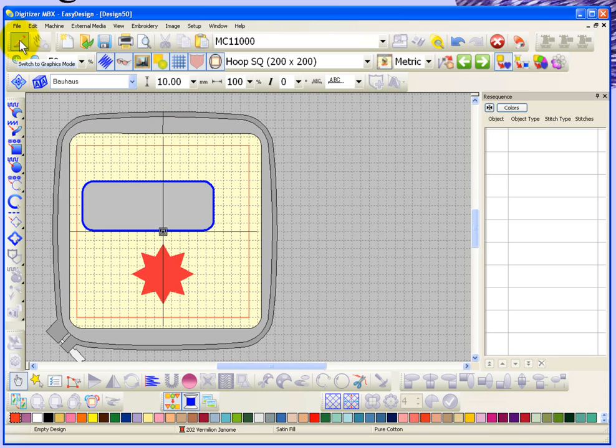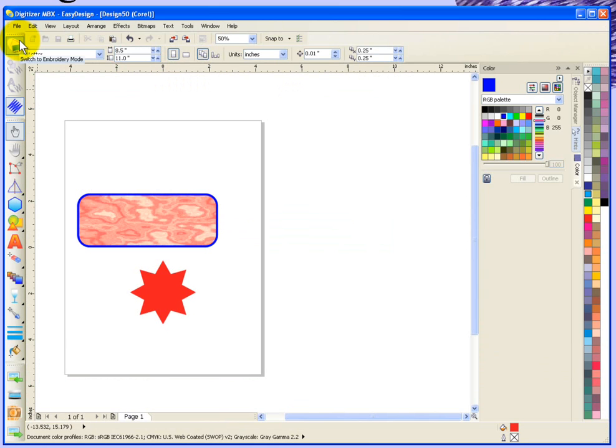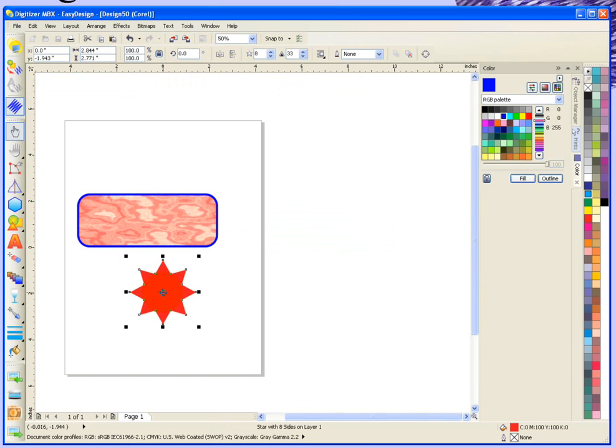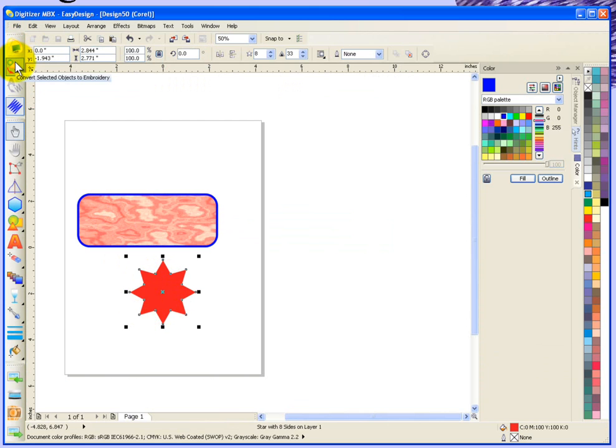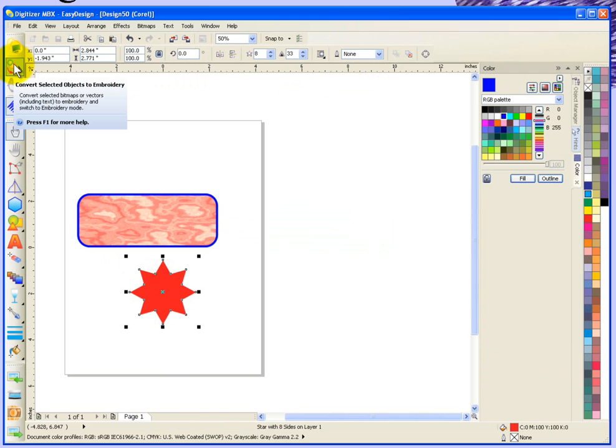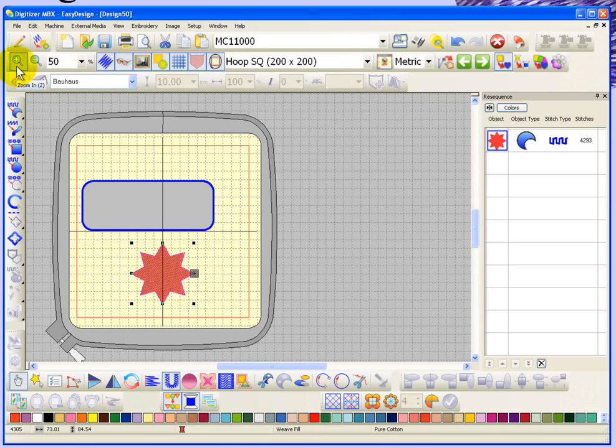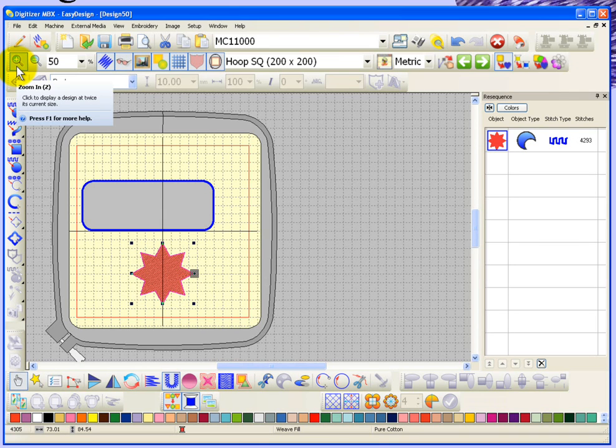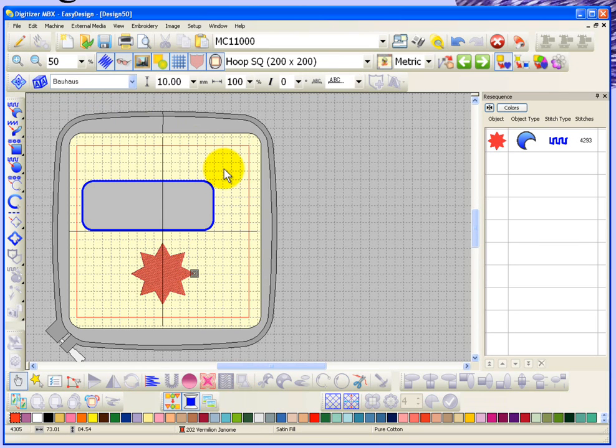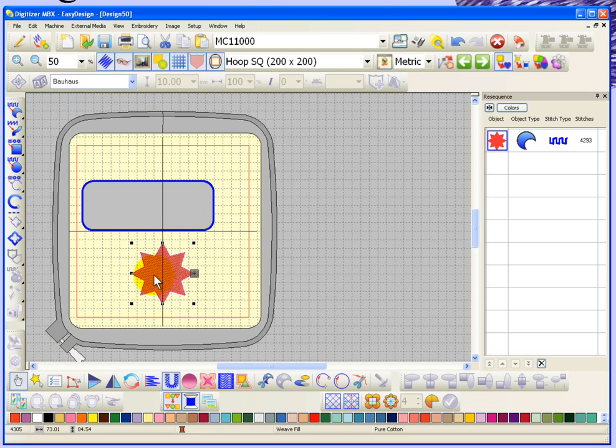If I go back over to Graphics Mode, and just as an example, if I select this star. Notice under the switch to embroidery mode, I have another choice, which is Convert Selected Objects to Embroidery. I'm going to go ahead and choose that. Okay, so that pops me back over to Embroidery Graphics Mode, and the main difference is now you can see that I actually have an embroidery object. It converted this star shape into embroidery. There's the object, there's the embroidery.